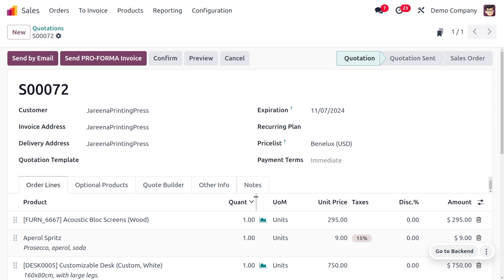The customer wants to make a comparison with other shops, so in such cases we use a pro forma invoice — a preliminary document issued by the seller to allow the buyer to compare prices with other companies. You can send the pro forma invoice either after confirming the sale order, or directly while still in the quotation state.